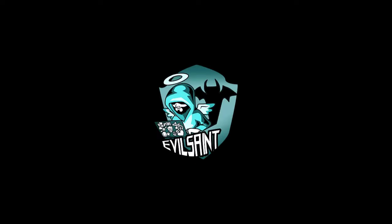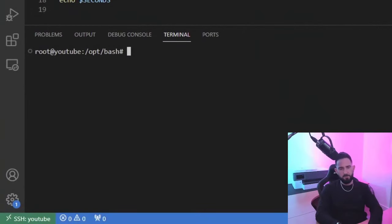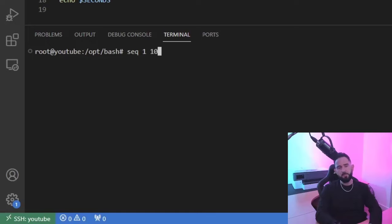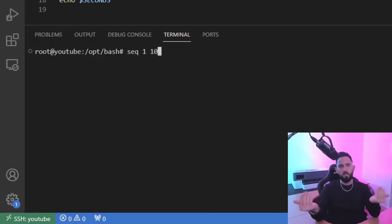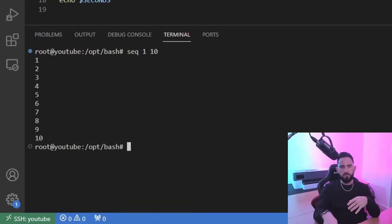So if I go to VS Code, I'm going to use the sequence command to make a contrived example. The sequence command is going to print a sequence of numbers between two inputs. In this case, I'm putting in one and I'm putting in 10, so the sequence command will put out one to 10.